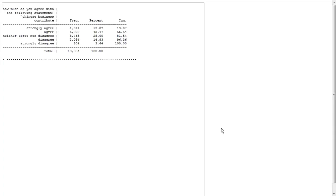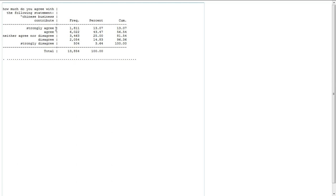Now the SODA interface itself will automatically bring up this table which is showing you some summary information about how people answered that question. So 13,854 people answered this question. Of those 13,854 people, 1,811 said they strongly agreed that Chinese businesses contributed to their economy. That was about 13%. On the other hand, 504 or a little north of 3.5% strongly disagree with that statement.